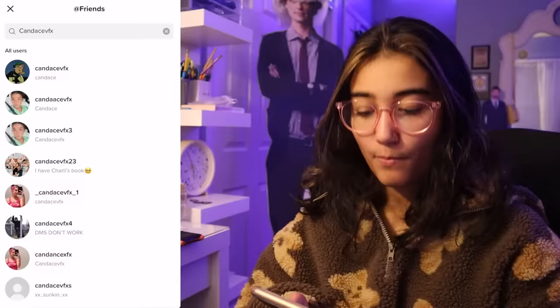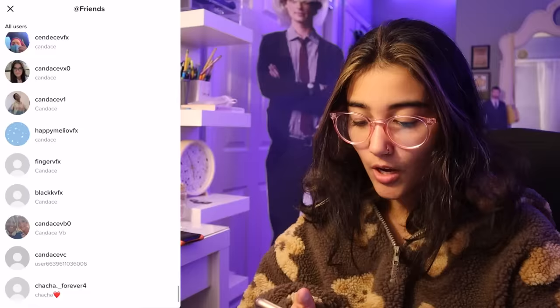To start this video off, I thought it'd be fun if we looked through how many people are impersonating me on TikTok. Not that many. Oh, there's more. Oh, there's a finger VFX. That wasn't as many as I thought. I'm kidding. That was absolutely absurd.